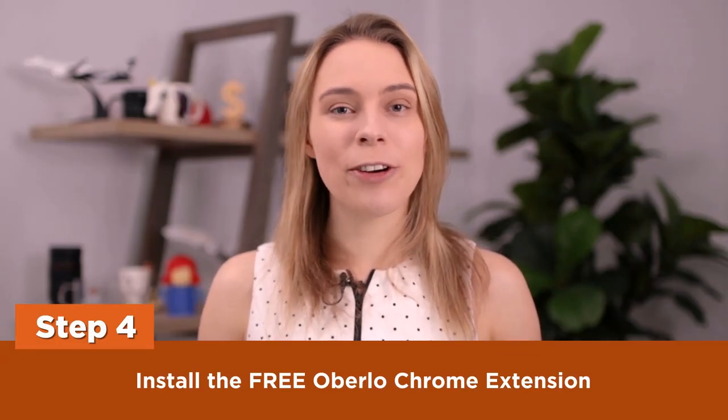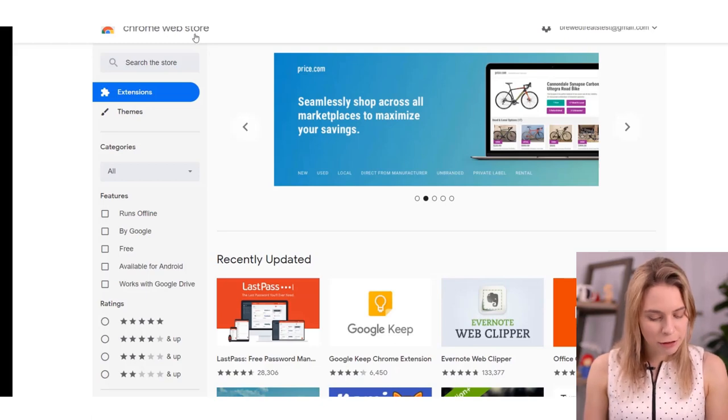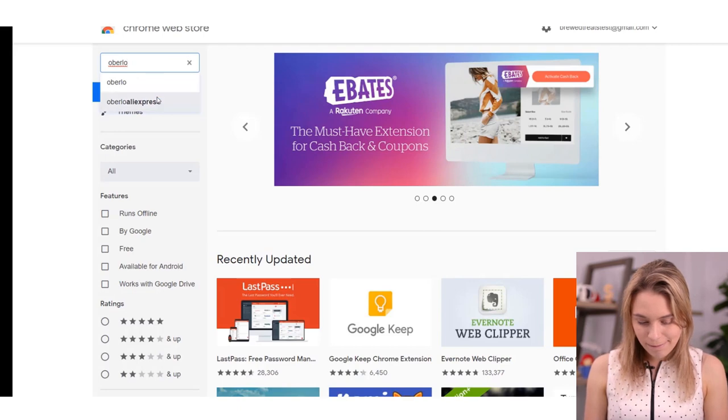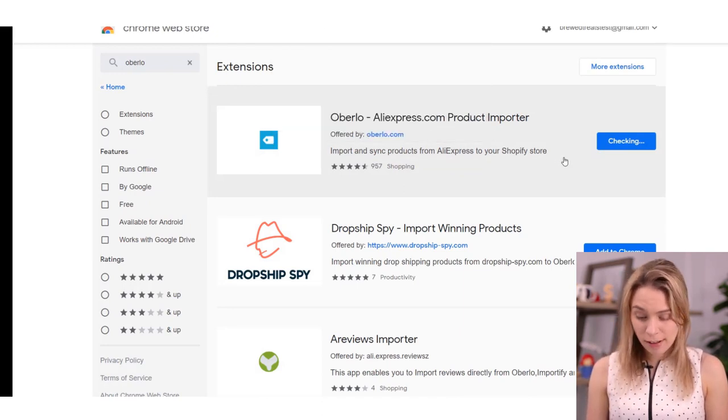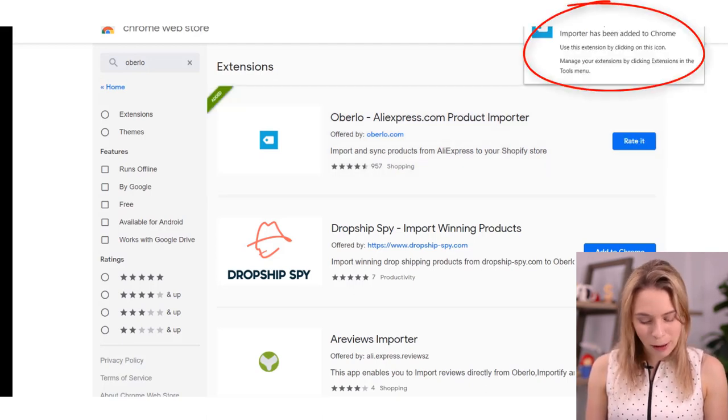Step four: install the free Oberlo Chrome extension. If you want Oberlo to semi-automate your dropshipping store and help you fulfill orders, you're going to need to add products directly from AliExpress into your store using the app. The easiest way to do this is to install the Oberlo Chrome extension. This means you'll need the Chrome browser — I'll have a link in the video description. You'll also need to go to the Chrome Web Store to download the free Oberlo extension. Once there, search for Oberlo, click Add to Chrome, then click Add Extension. Once successfully installed, you'll get a little pop-up box, plus you'll see the Oberlo icon in the top right of your browser.